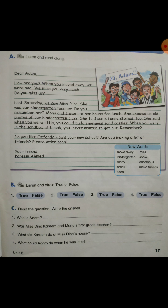New words: Move away — changed the place he lives. Kindergarten — KG. Funny — makes us laugh. Break. Soon. Miss. Show. Enormous — very big. Make friends — have new friends.